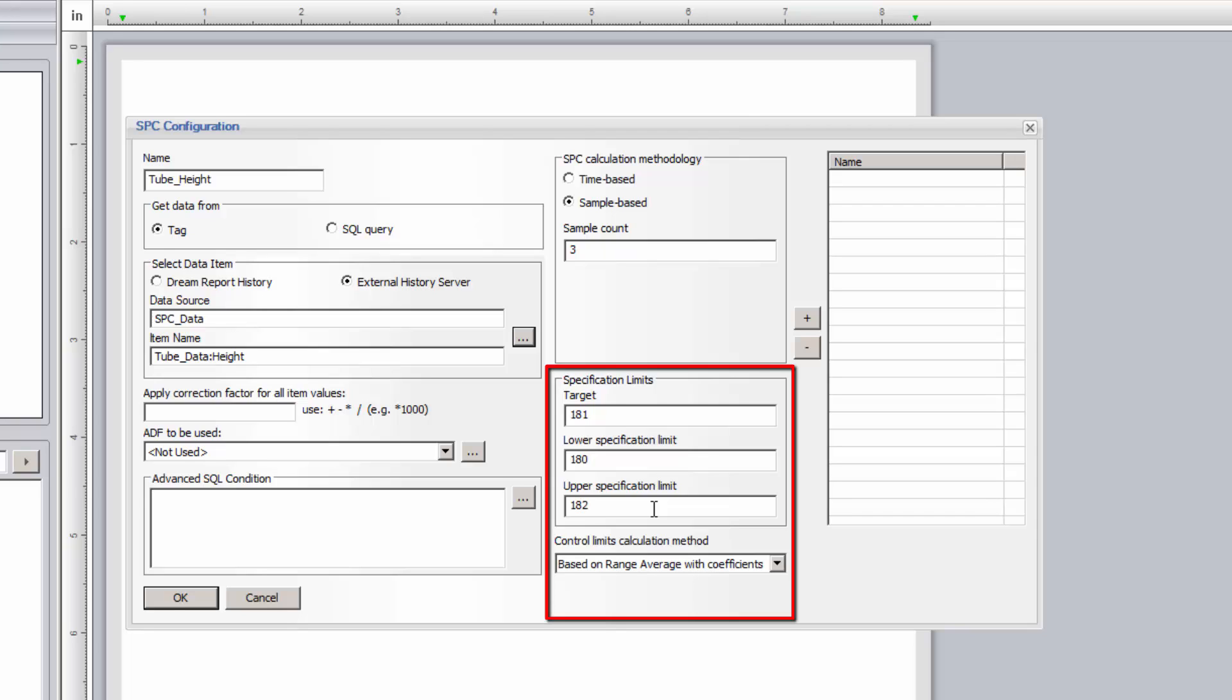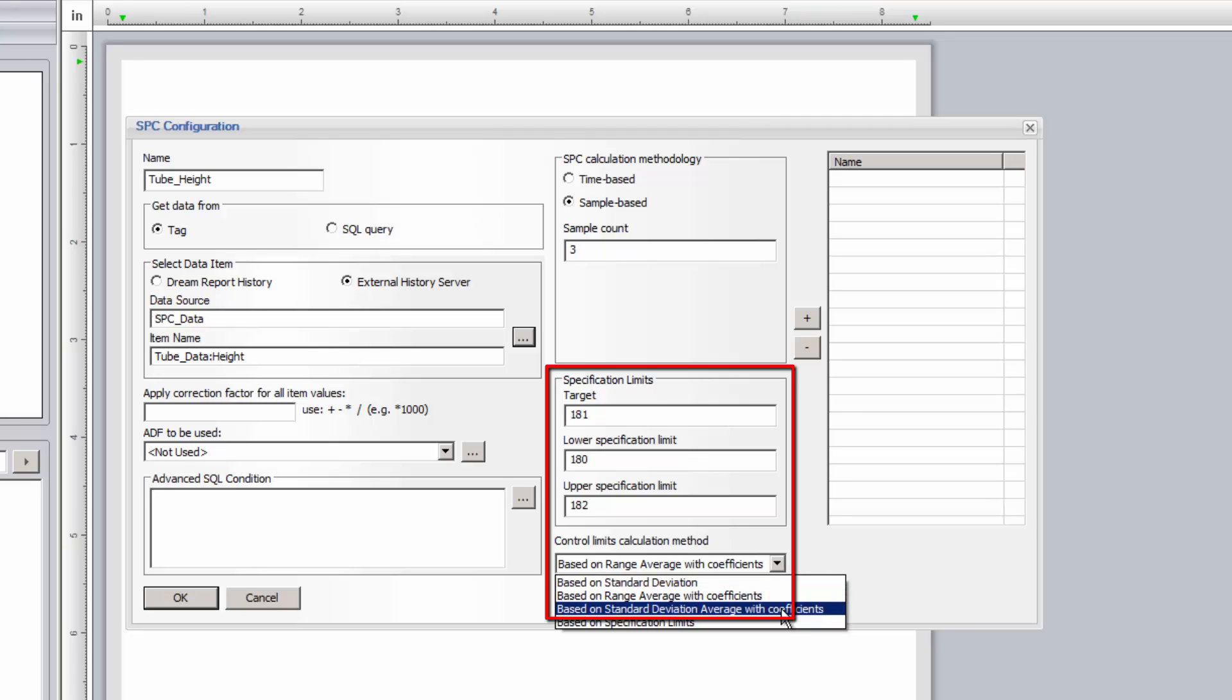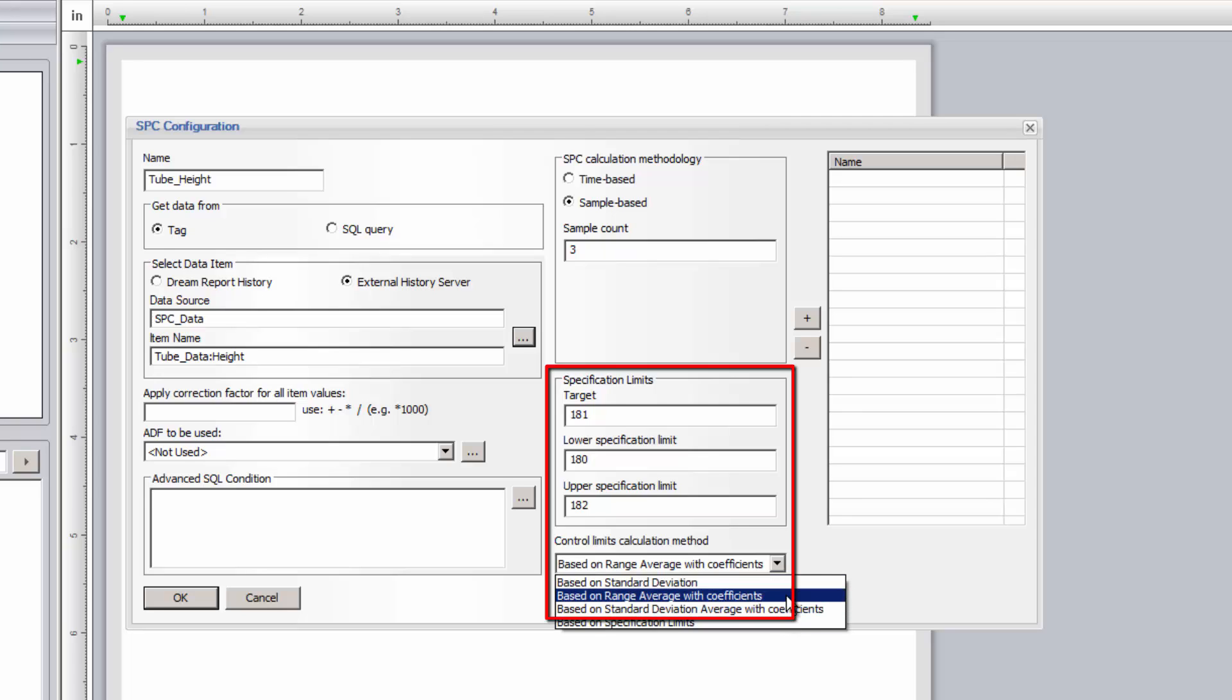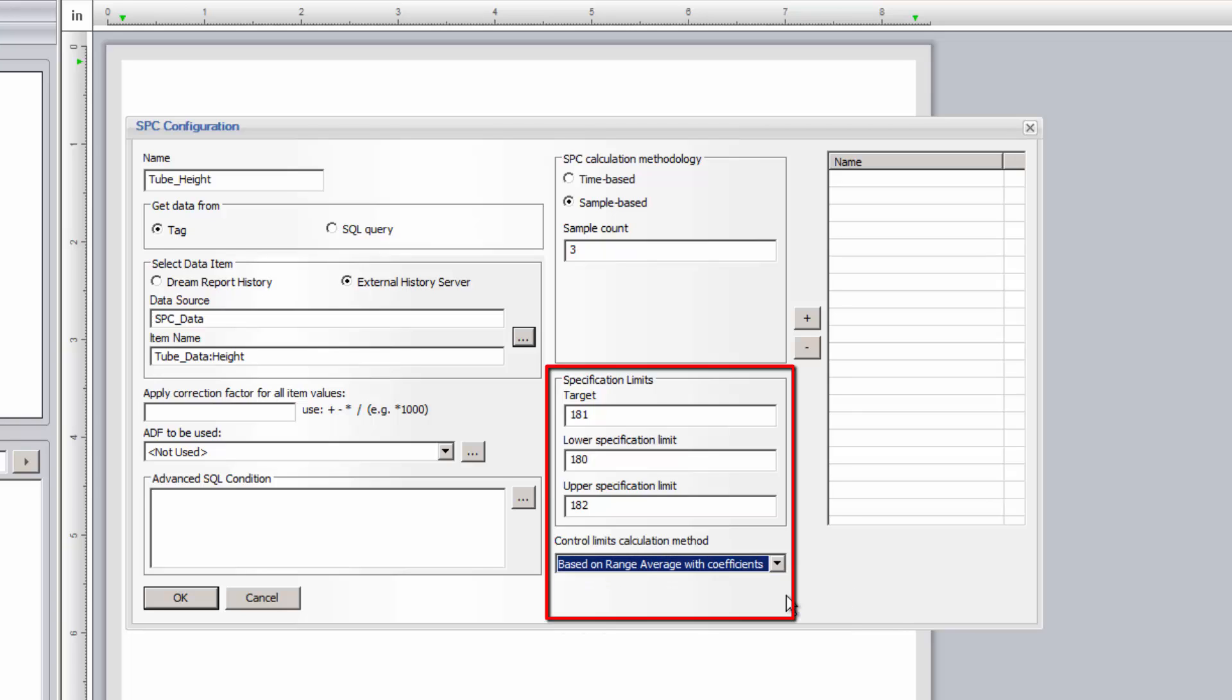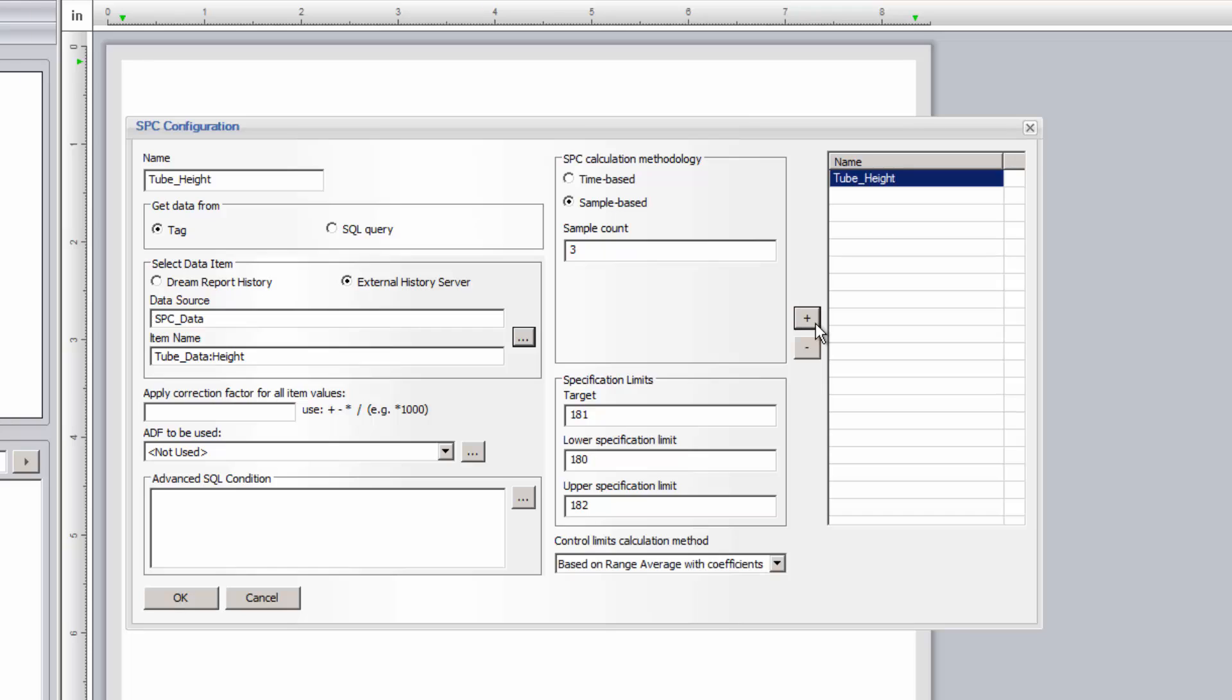Finally, we need to specify how the SPC control limits will be calculated. There are several industry-accepted standards for calculating control limits, with the most common being based on the range average, with a table of known coefficients. I'll click the plus button to add this to the list of SPC configurations.